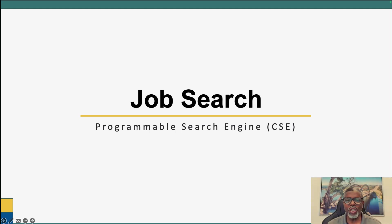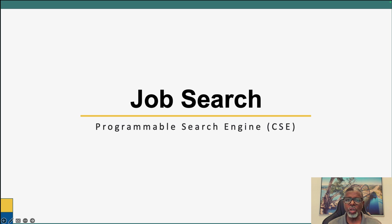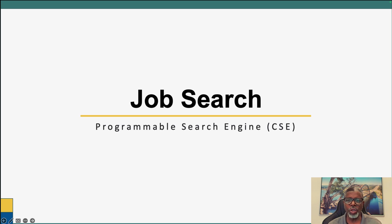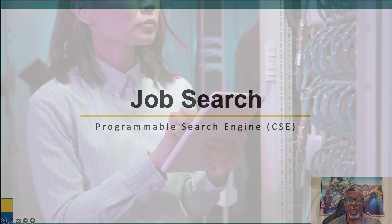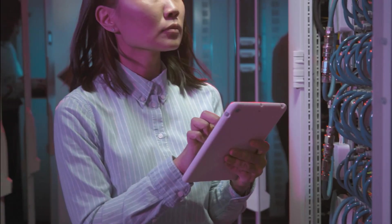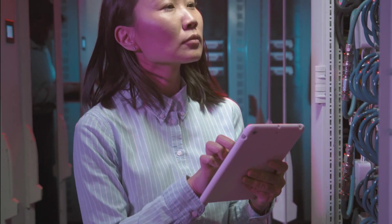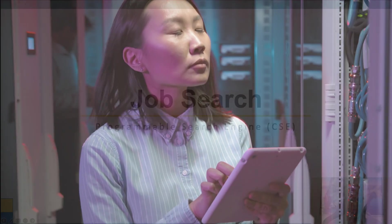I wanted to take a minute and share with you this job search programmable search engine that I created that uses what's formerly known as a custom search engine, a CSE. Now it's known as a programmable search engine, but I built one that allows you to search for jobs that have been indexed by Google on a variety of sites.